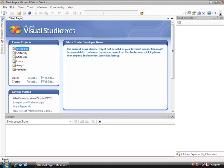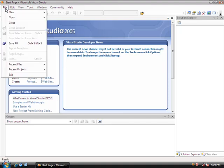Ladies and gentlemen, welcome back to the C-Sharp video tutorial series. Today we're going to look at file output, which is a really important part of programming.